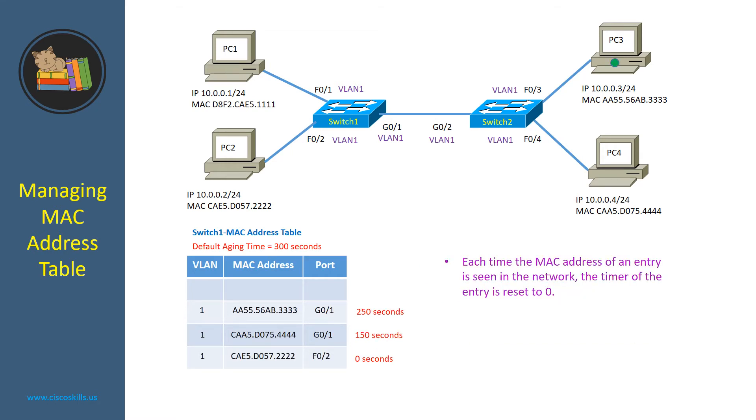Each time the MAC address of an entry is seen in the network, the timer of the entry is reset to 0. Here is the current timer of each entry in the MAC address table of switch1.